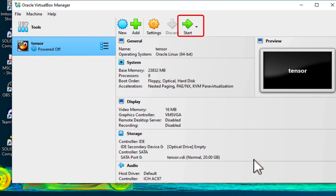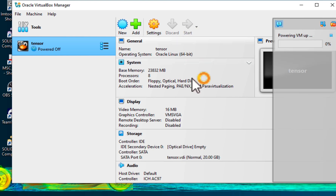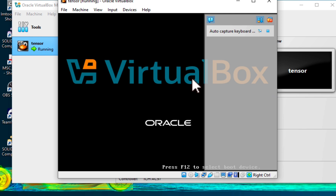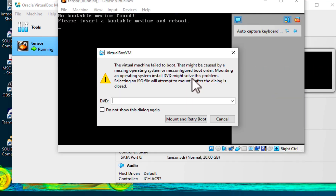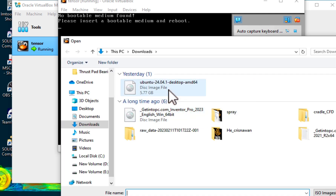With the virtual machine set up, click Start to launch it. When prompted, select the Ubuntu ISO file as the startup disk and attach the Ubuntu ISO file you downloaded earlier.